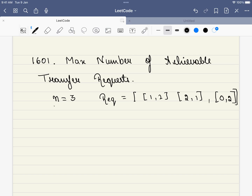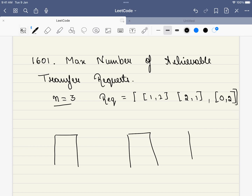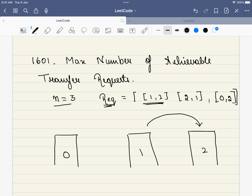In this problem, we are given an integer n which indicates the number of offices. Say we have three offices. We are also given a transfer request array. This means that someone wants to go from building 1 to 2, and someone wants to come from 2 to 1. For example, this 1 to 2 indicates that someone is trying to go from building 1 to 2, and somebody from building 2 wants to come from 2 to 1.